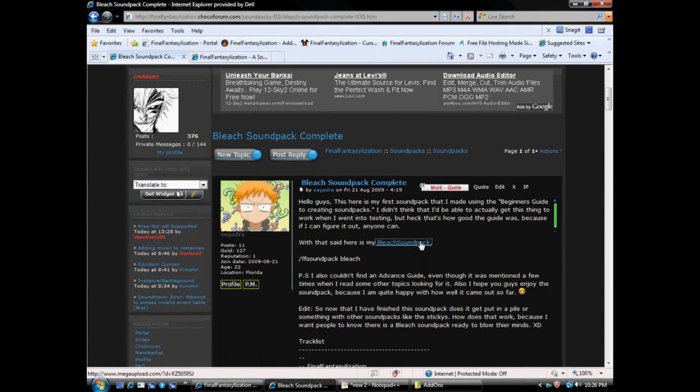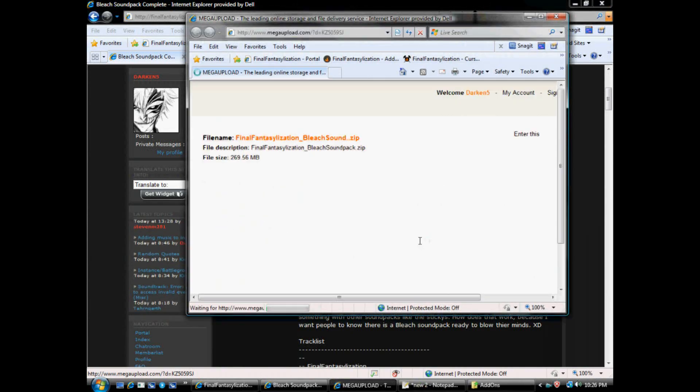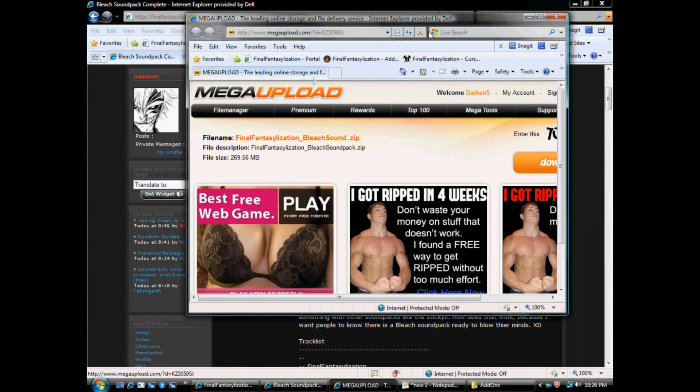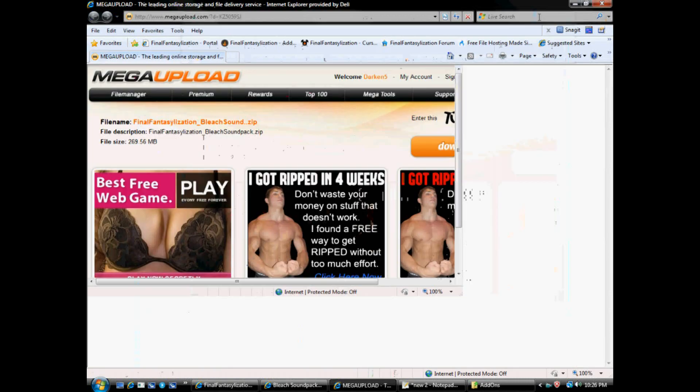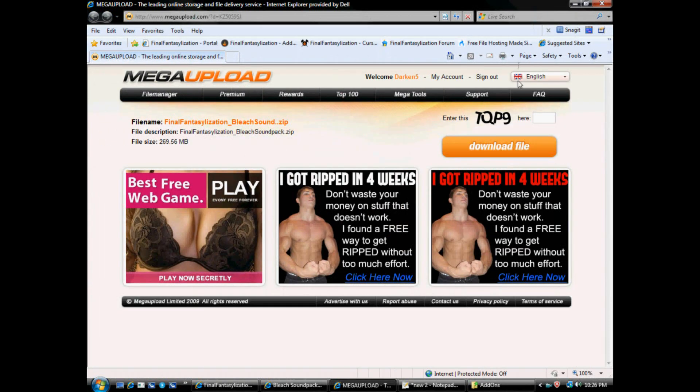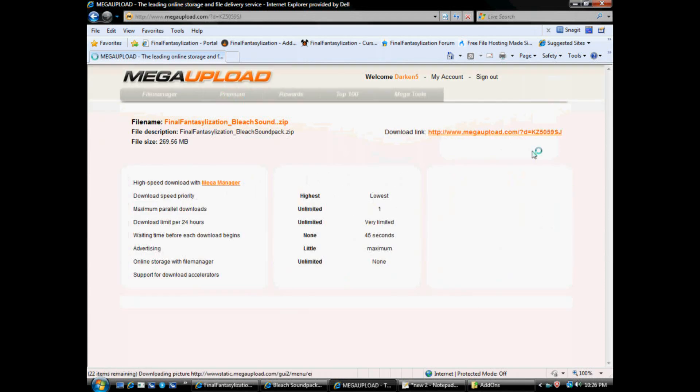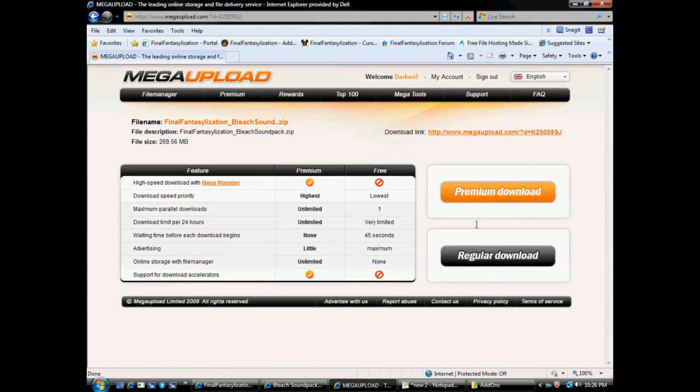It'll send you to Mega Upload. Most of our files are hosted on either Mega Upload or Jumbo Torrent. Some on random places. Type in little stupid letters. For me it's TQP9. For you it'll be different.